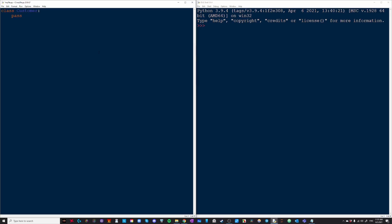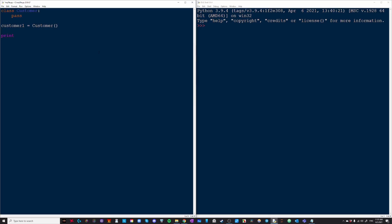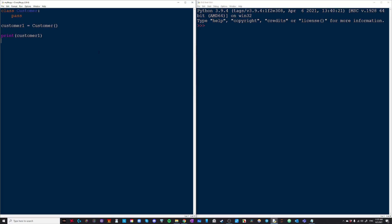To create our very first instance of a class, I'm going to name it customer1 and then I'm going to do that. So now if I write print customer1, on the right side you can see that we have a customer object at this address. This is the memory location of our customer object.